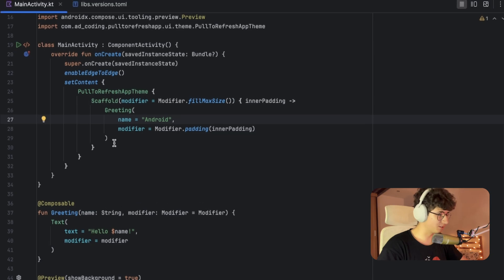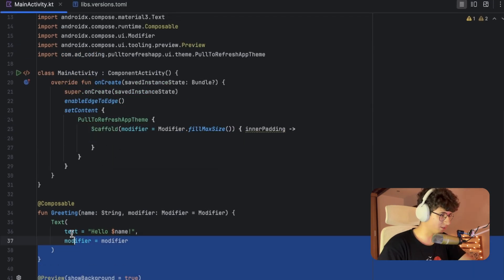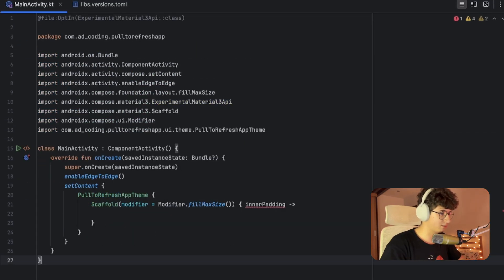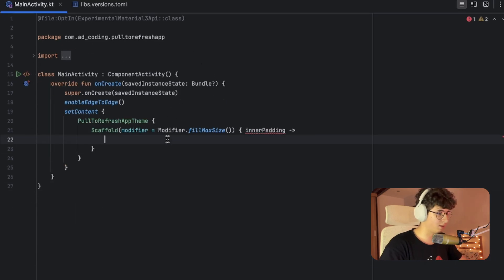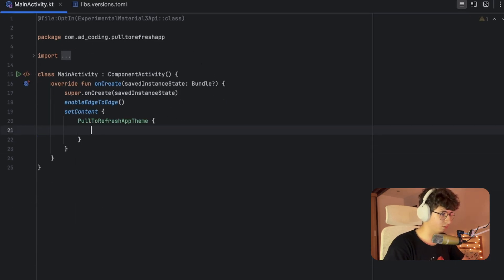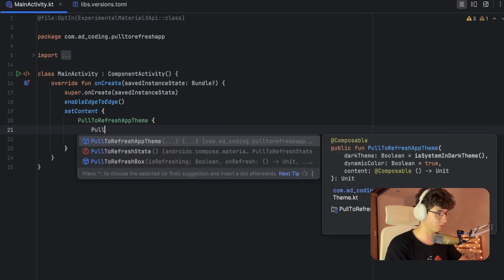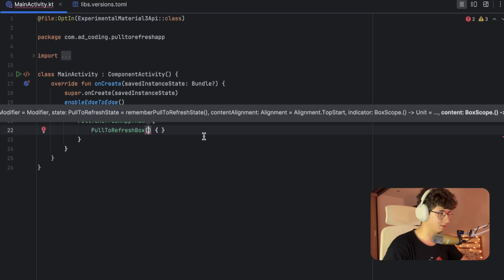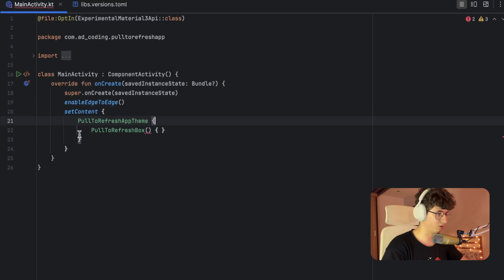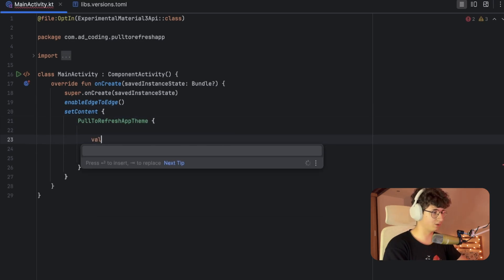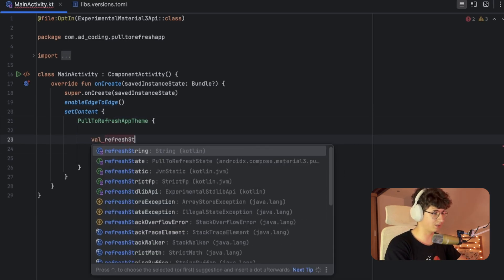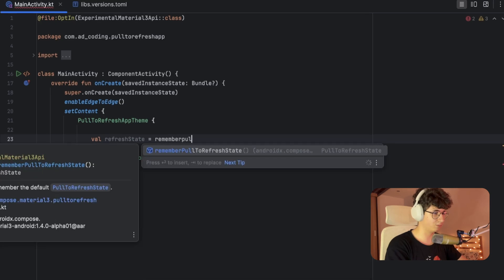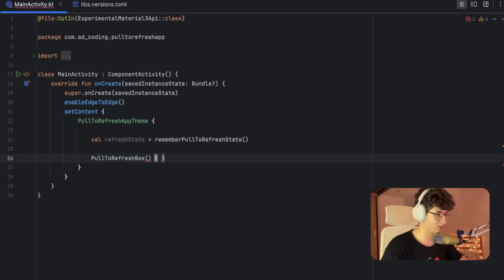Now let's clean up the code a little. Let's collapse this and remove this scaffold. We need to use the PullToRefreshBox, and inside we need to pass the pull-to-refresh state. So let's create it: refreshState equals rememberPullToRefreshState. Now let's add it here.